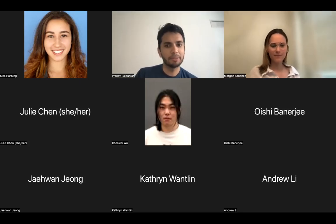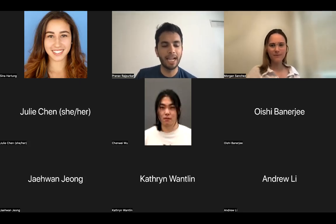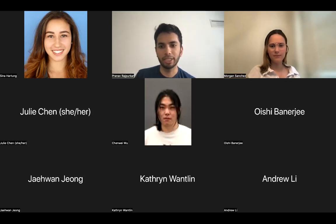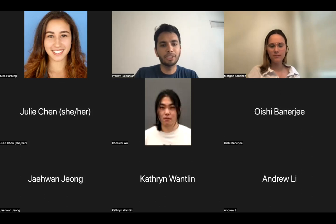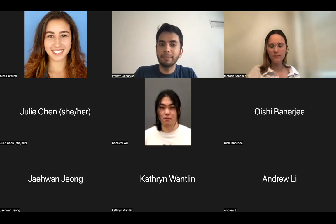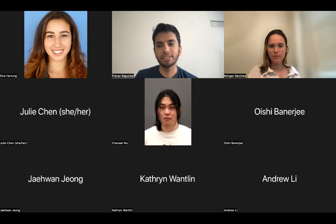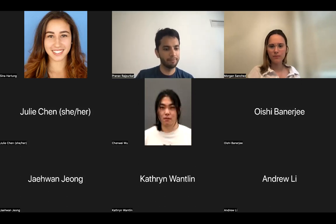Hi all, and welcome to the Medical AI Lab reading session. Today we have Morgan Sanchez talking to us about DeepMind's work, Gato, or Generalist Agents. Without further ado, Morgan, take it away.